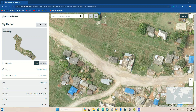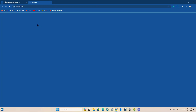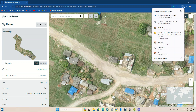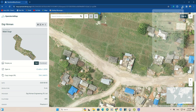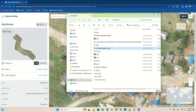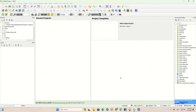By clicking on the download option, the desired image will be downloaded. After downloading the image, it can be displayed in different software.